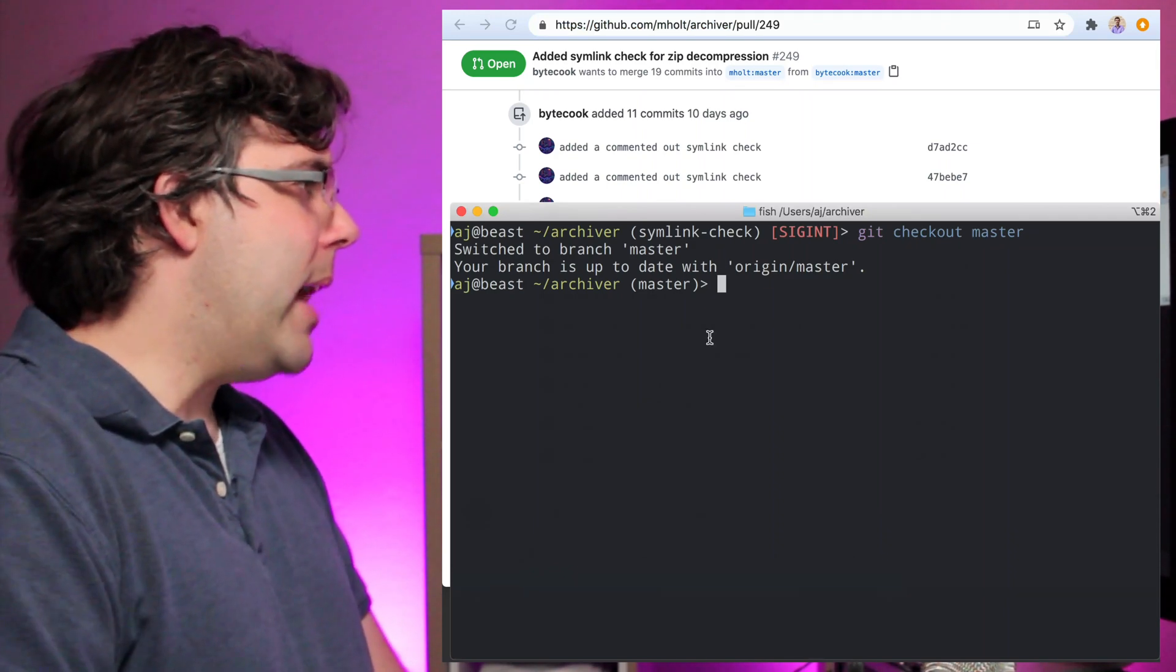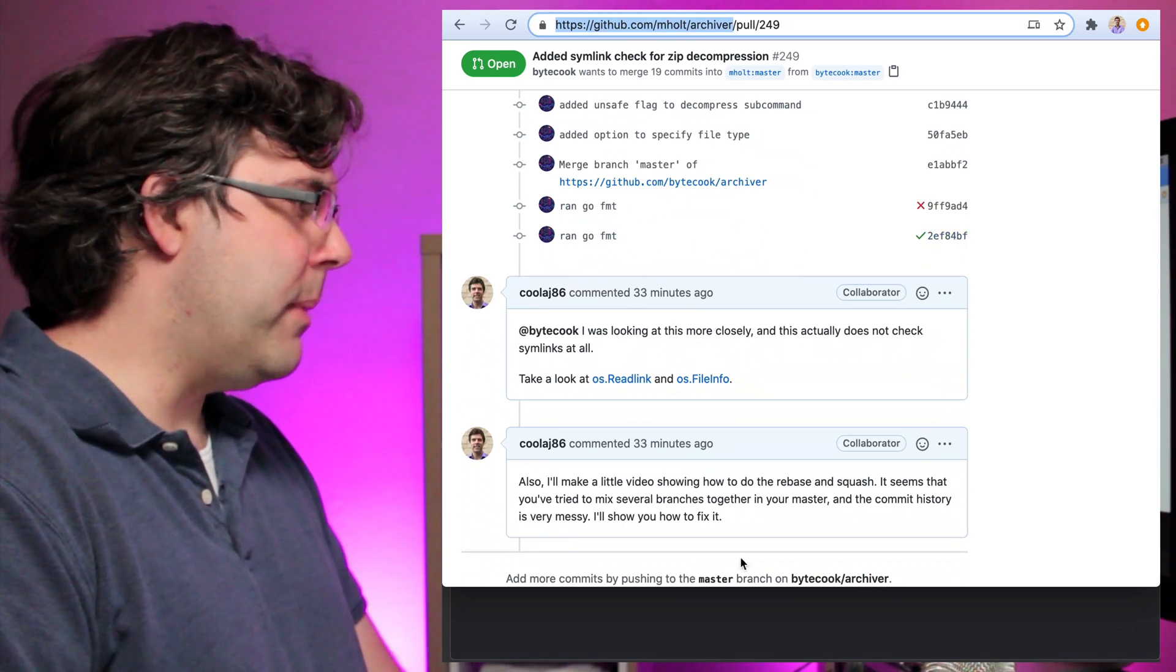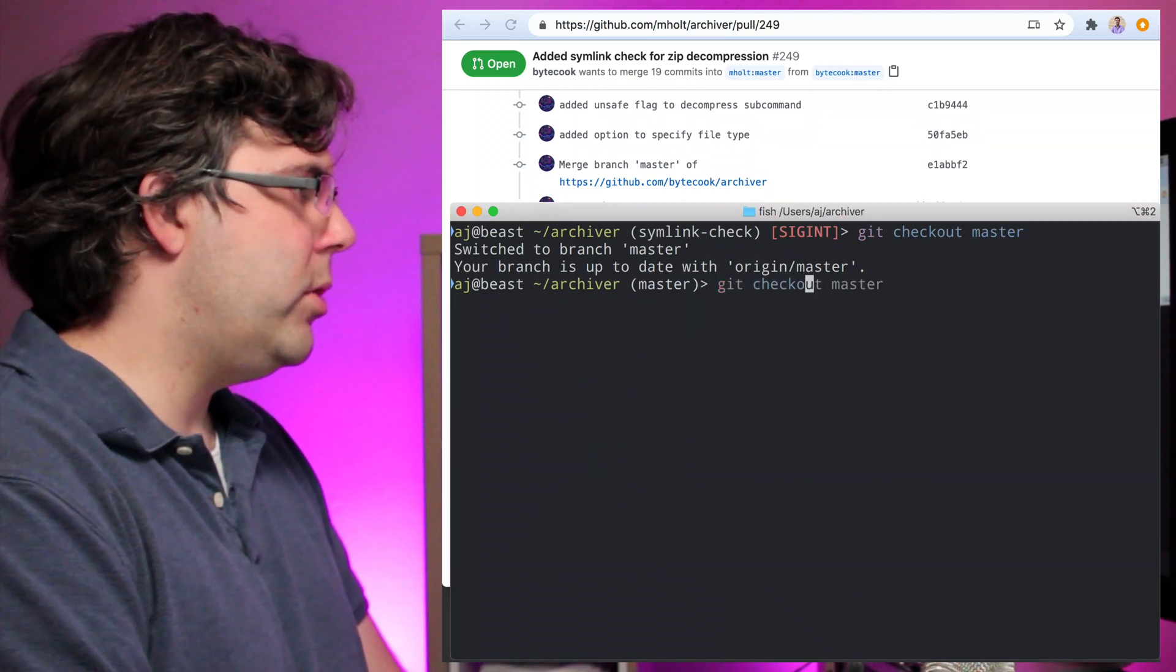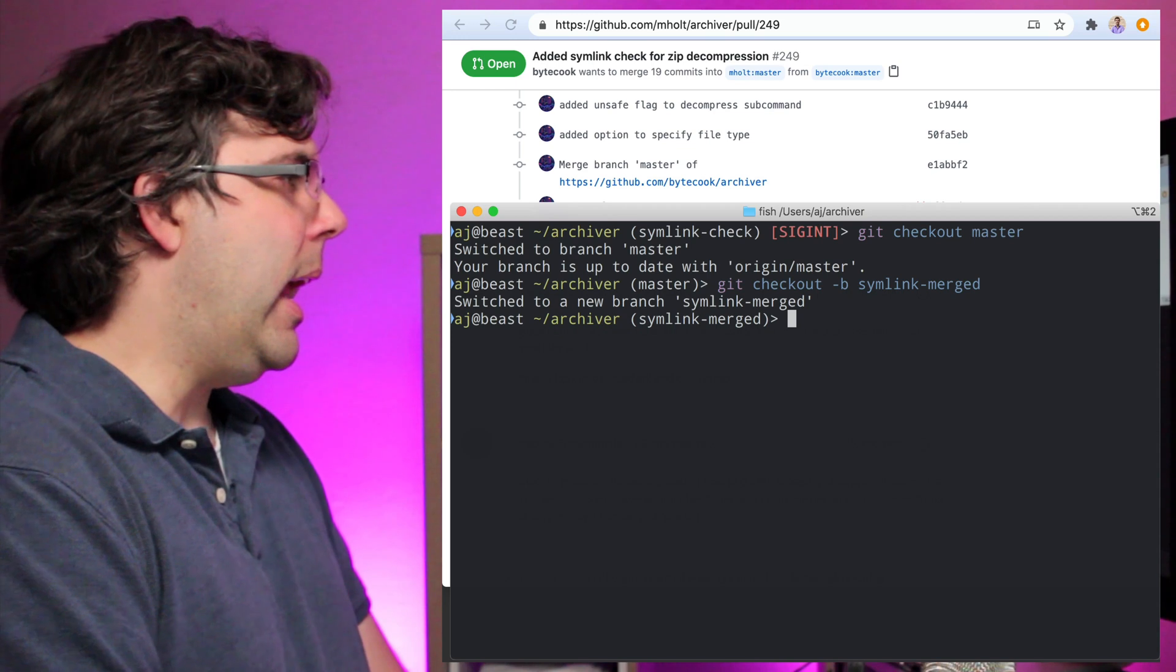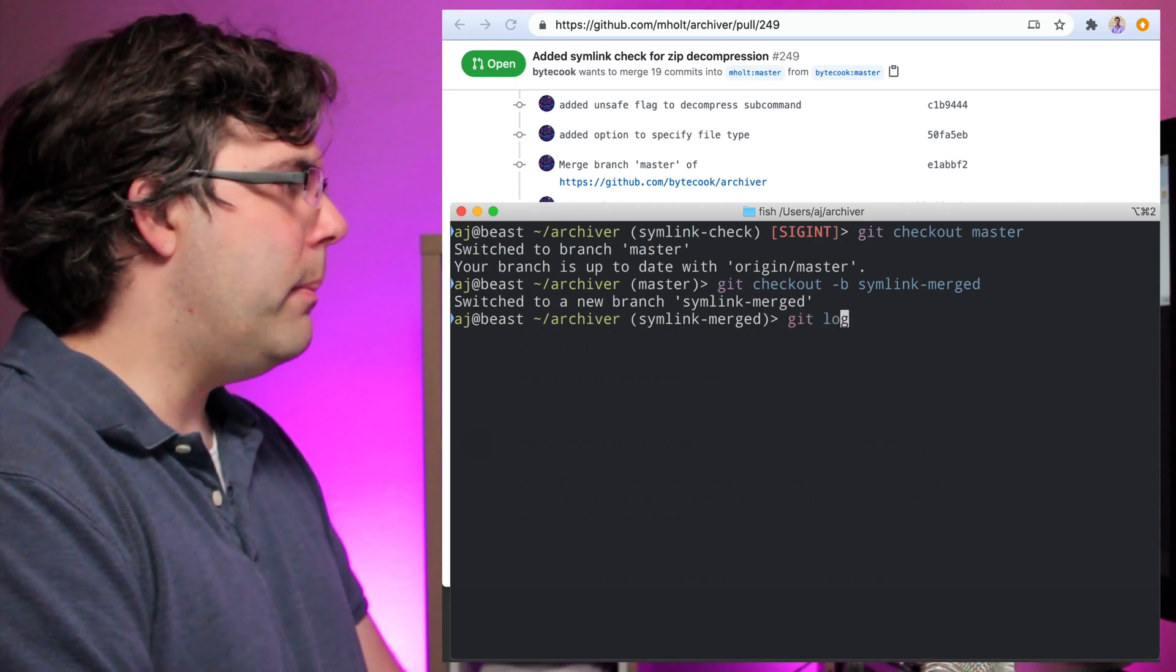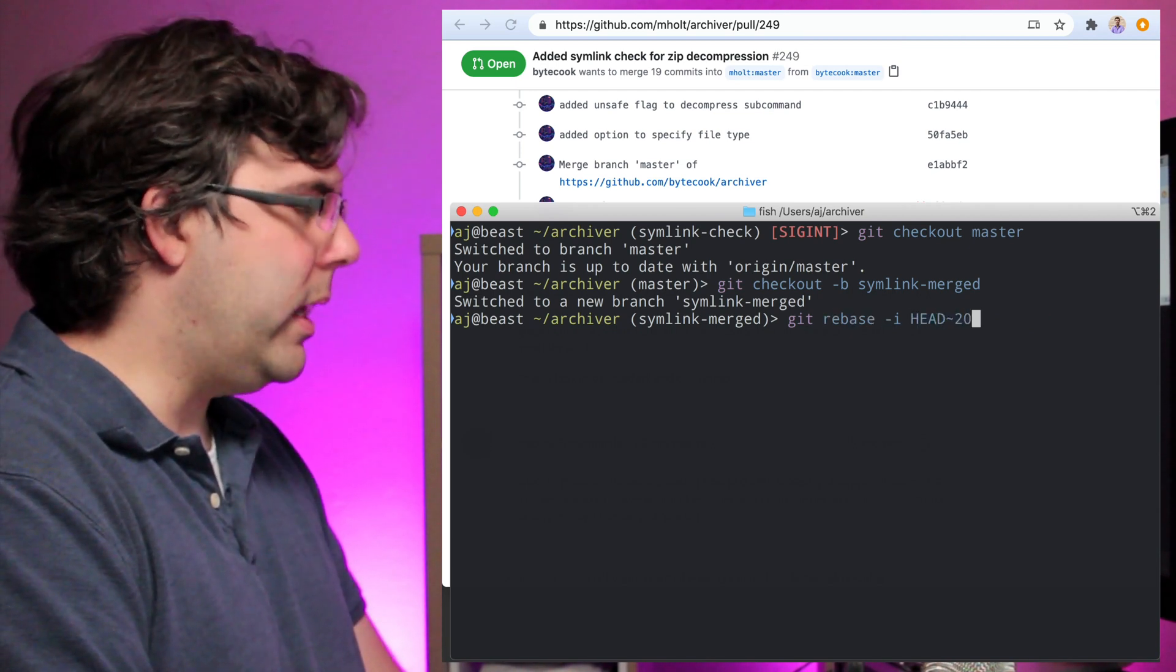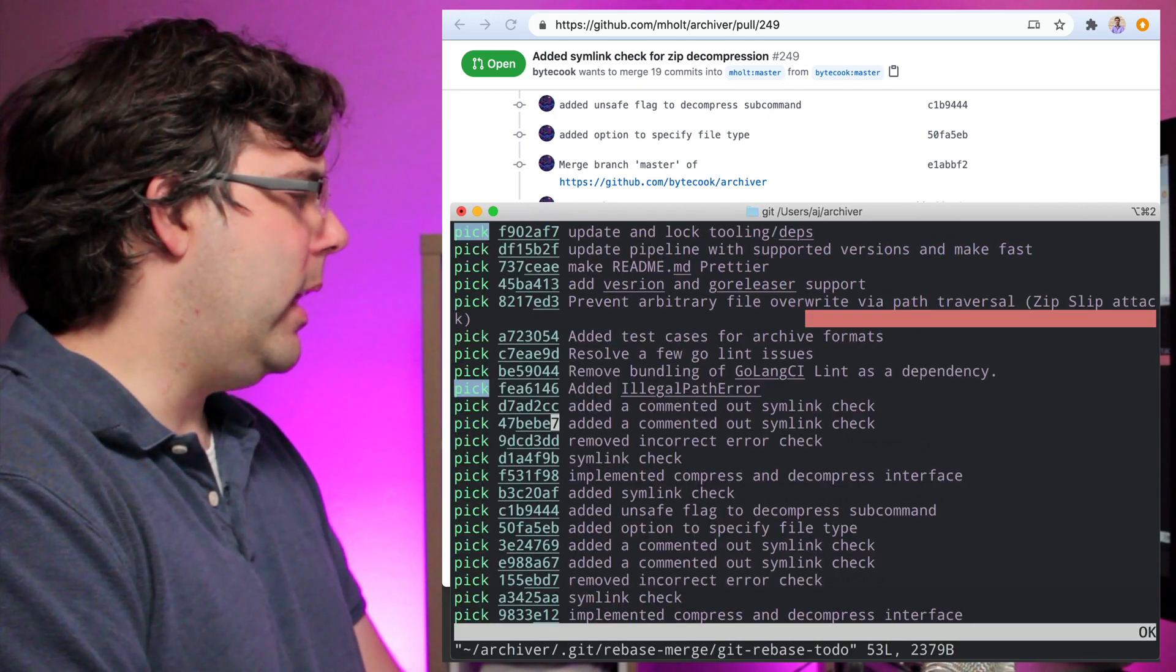So I'm in master which is representative of Bytecook's latest commit there and I am going to do a checkout and I'm going to call this one symlink merged. I'm going to do my squash, so let me just do git rebase -i HEAD and I'm going to do tilde 20 because there's like 19 commits here.